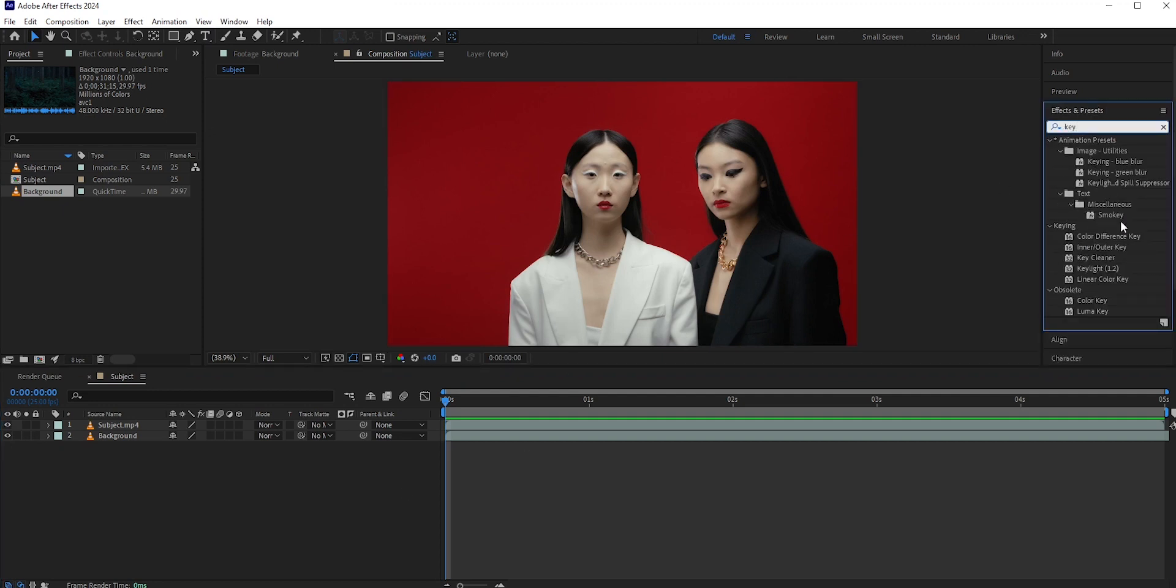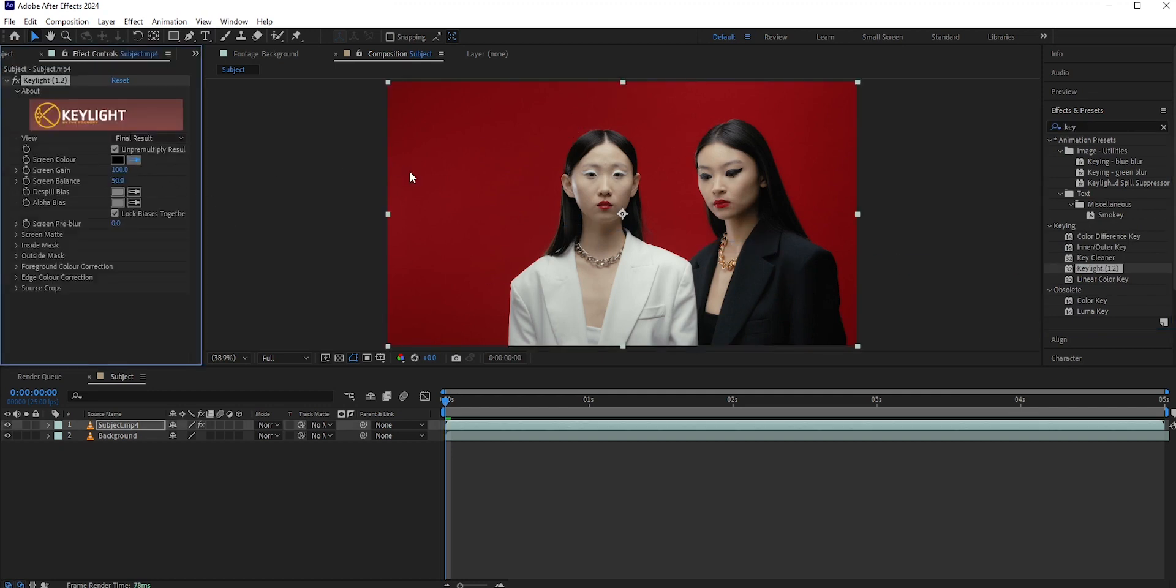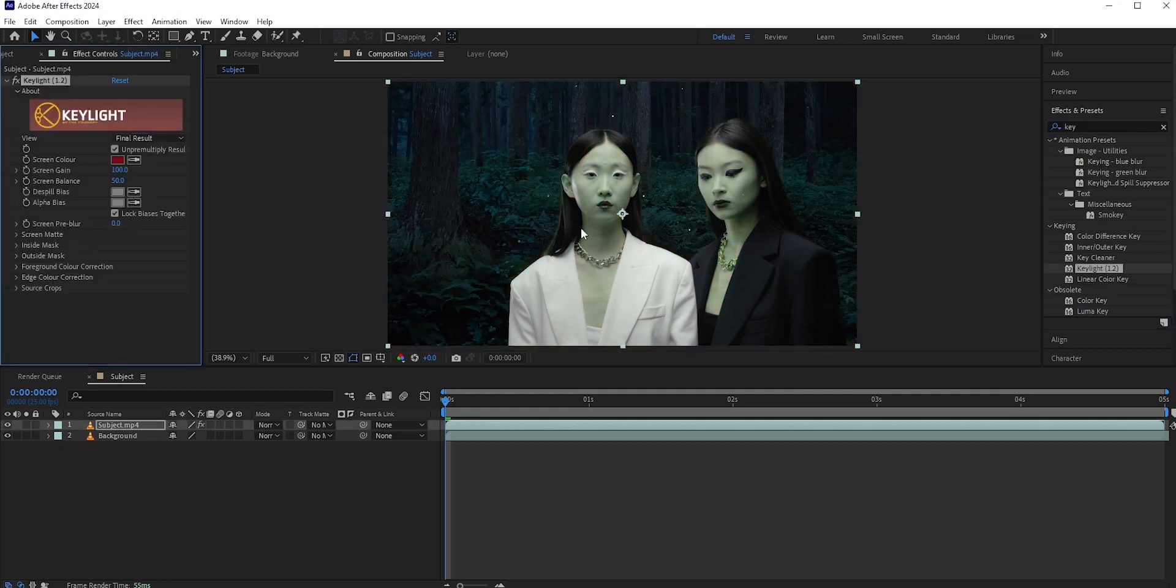Let's see what happens if we use the key light effect here. Since there is red in the skin and in the lips, those areas will be removed as well. So this won't work here.